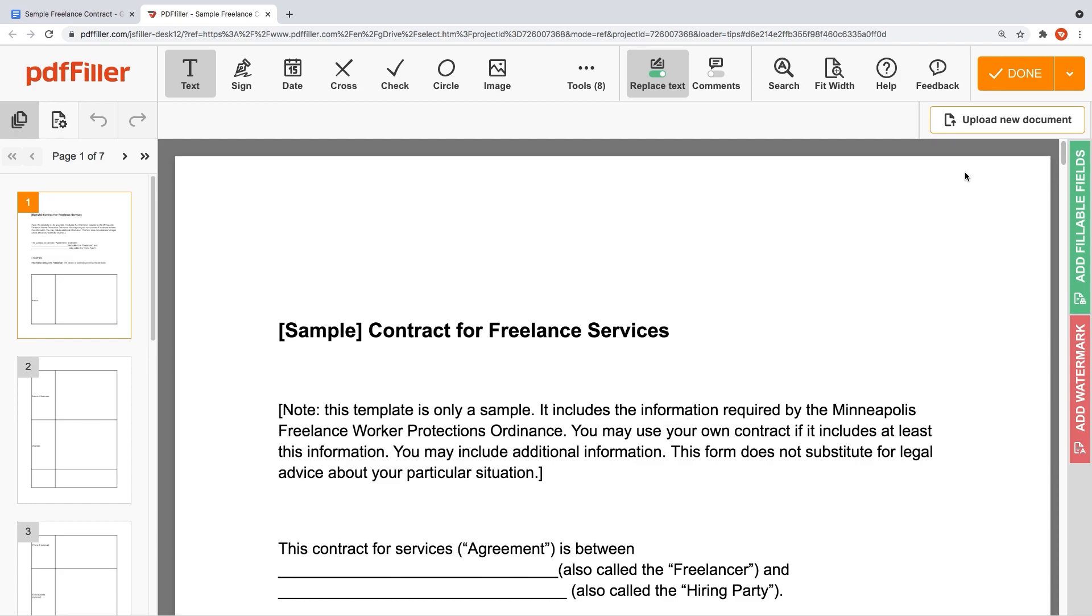Insert fillable fields, sign your document electronically or collect e-signatures from one or multiple signers, rearrange pages inside your document, add more pages, and delete the ones you don't need.